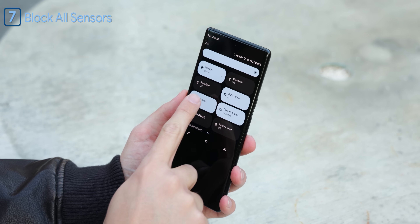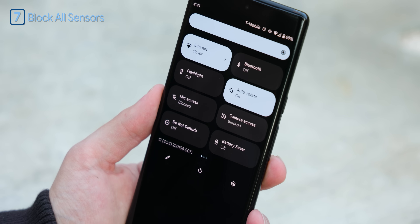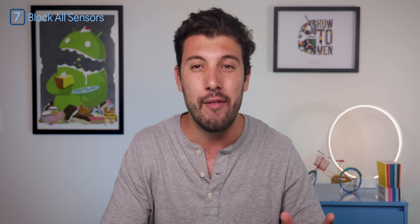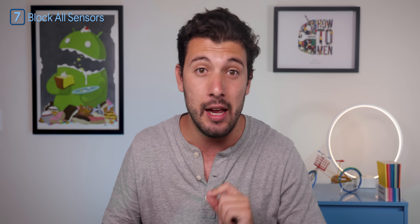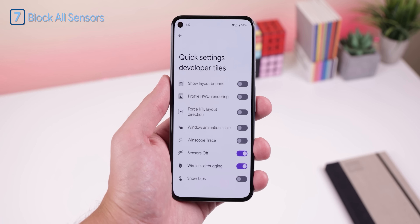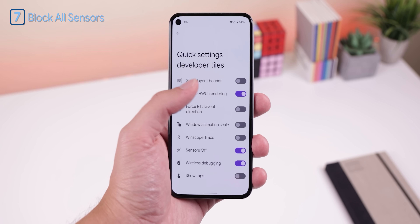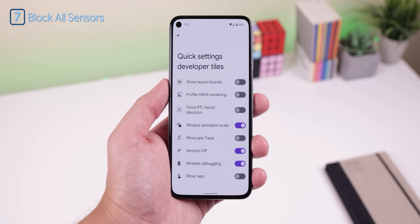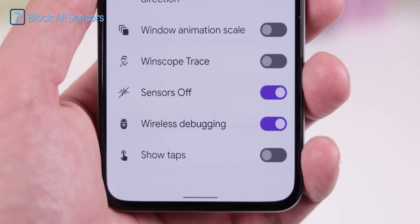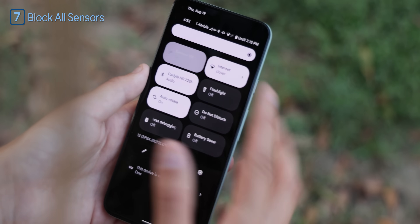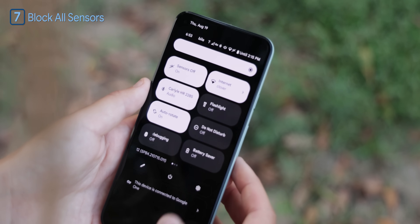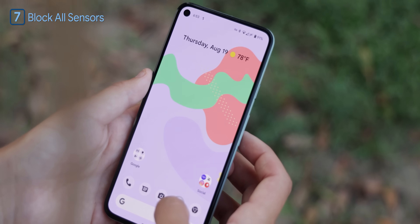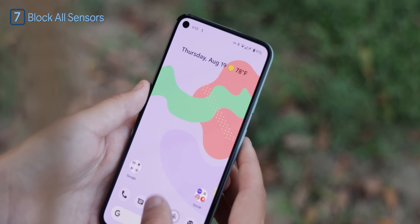Android 12 came with awesome new privacy tiles to let you block the camera or microphone. But for those still on Android 11 or lower, you can still do the same thing. There's an option called 'Quick Settings Developer Tiles,' and this menu will allow you to add some developer options as quick tiles in the notification shade. The 'Sensors Off' tile is the one that will let you block the camera, microphone, and even GPS all at once. Very useful.